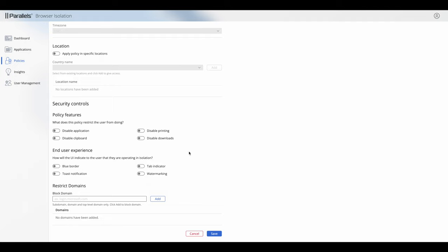It depends on the filter you've chosen at the top. For that particular group of users, for example, this application might be disabled. There are also end user experience options as well.